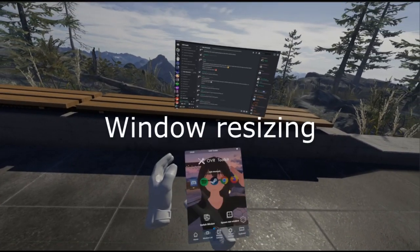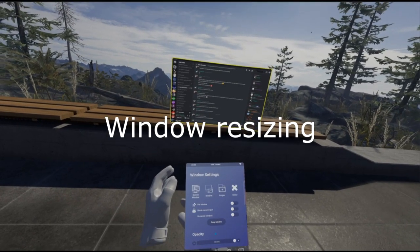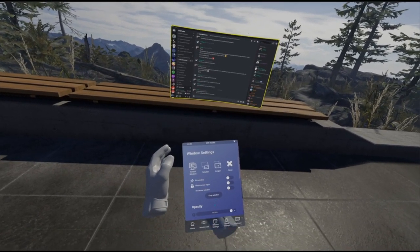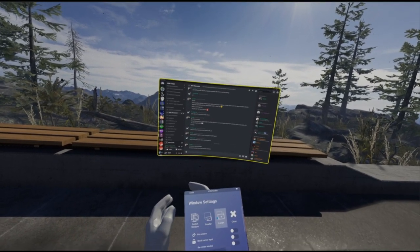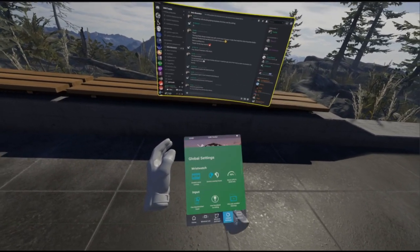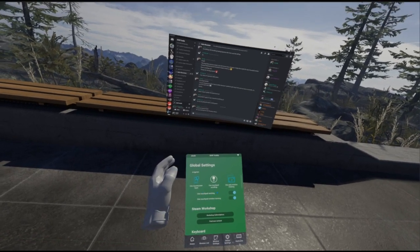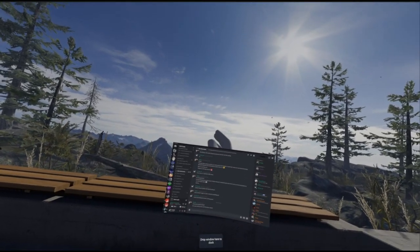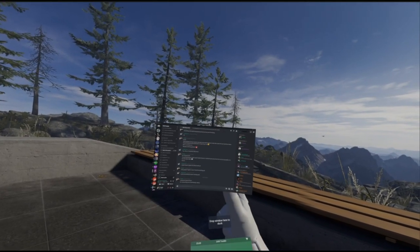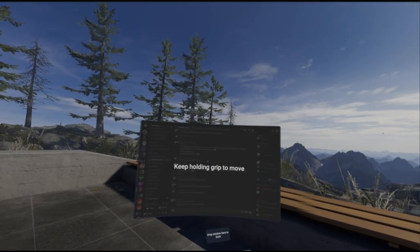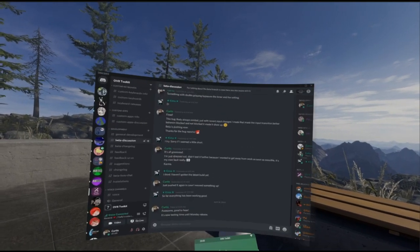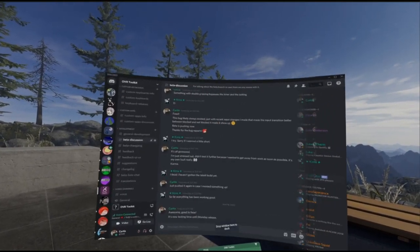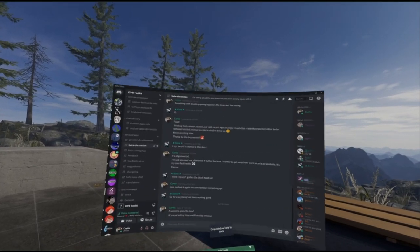To resize windows, you can either go into the window settings and just click larger or smaller to change the size, or if you have it enabled in global settings, touchpad resizing is on by default. When you hold the window you can press left and right on the trackpad. On the Index this is hard, so I don't recommend this on the Index, but on the Vive maybe.